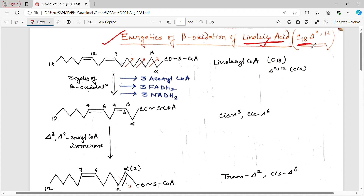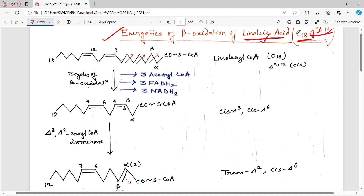Linoleic acid is an 18-carbon containing unsaturated fatty acid having 2 double bonds at delta 9 and delta 12 positions. Before beta oxidation of any kind of fatty acid, the fatty acid needs to be activated. This activation occurs in the cytoplasm, and as a result the fatty acid becomes the fatty acyl-CoA. In the case of linoleic acid, it becomes linoleoyl-CoA. Then that acyl-CoA passes through the inner mitochondrial membrane with the help of carnitine and goes inside the mitochondria where the steps of beta oxidation take place.